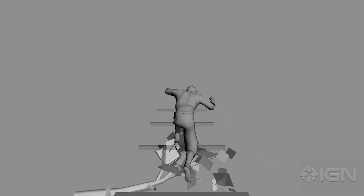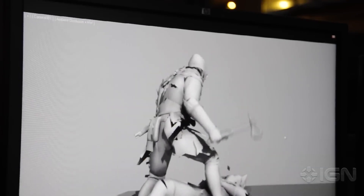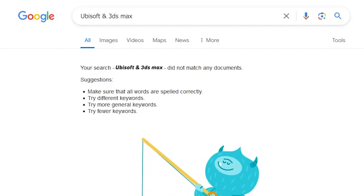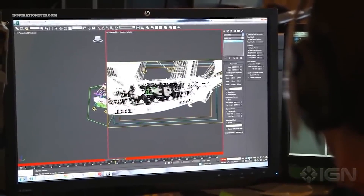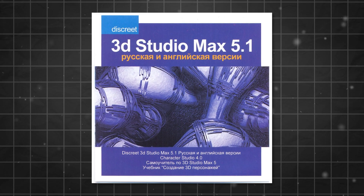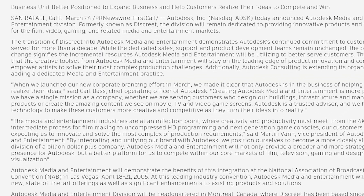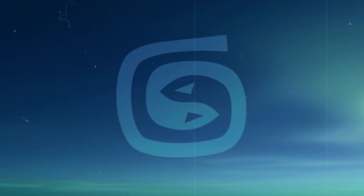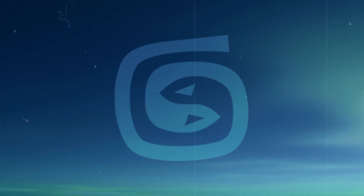Before we start, I would like to mention that there is a serious lack of documentation regarding this topic. And while tracing the exact roots of the relationship between Ubisoft and Max feels like trying to find a needle in a haystack, if you dig through some of the early records, you can still find a glimpse into the early history, which stretches back to the days when it was known as Discreet 3D Studio Max, under a company that Autodesk acquired in 1999 and rebranded their iconic 3DS Max software under its umbrella.